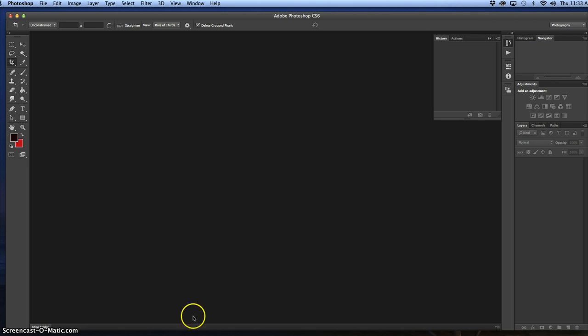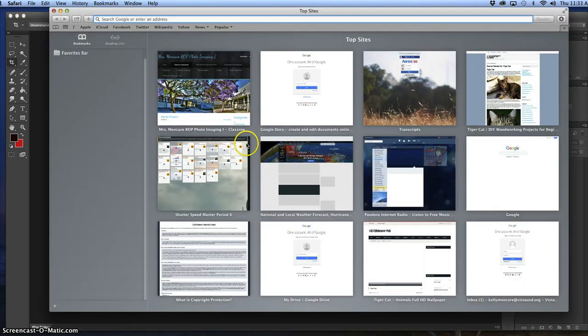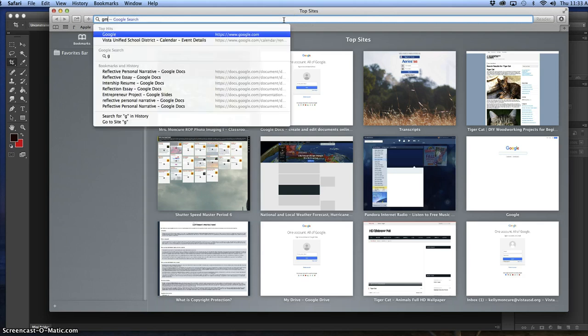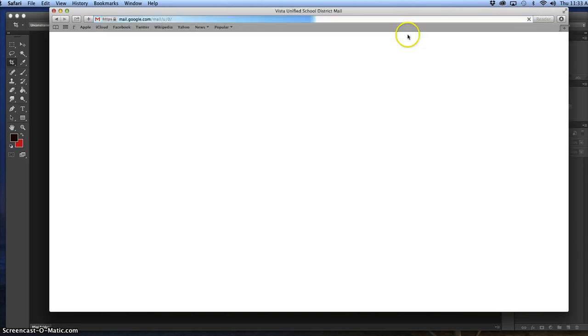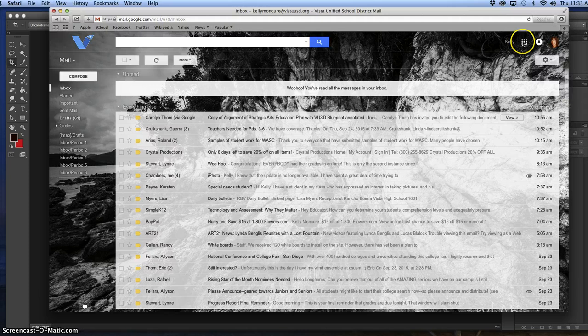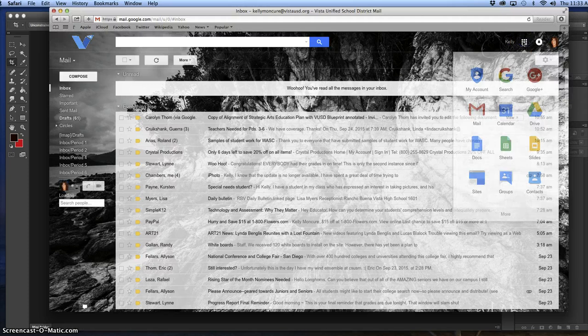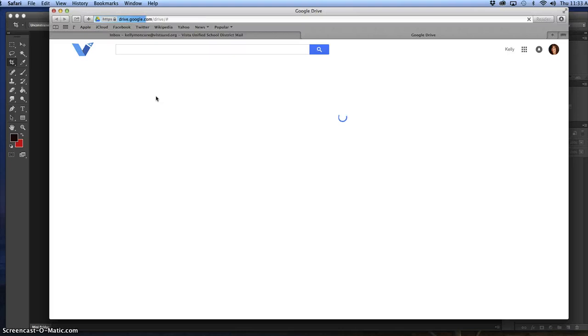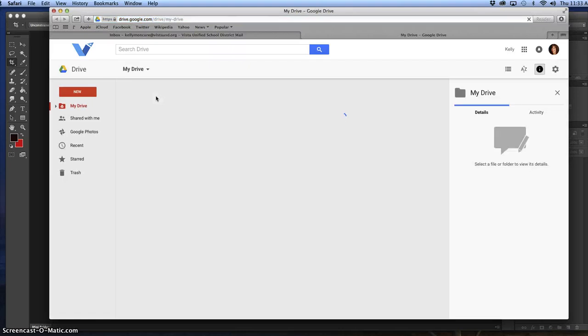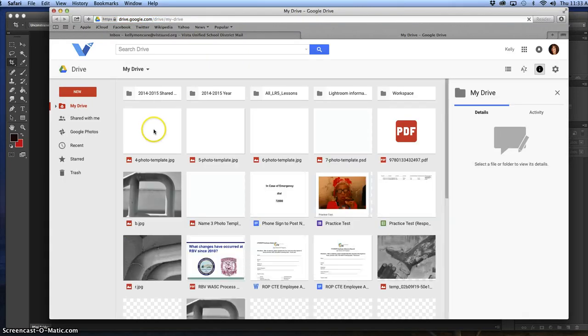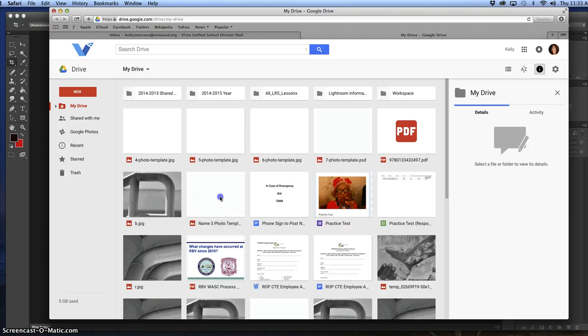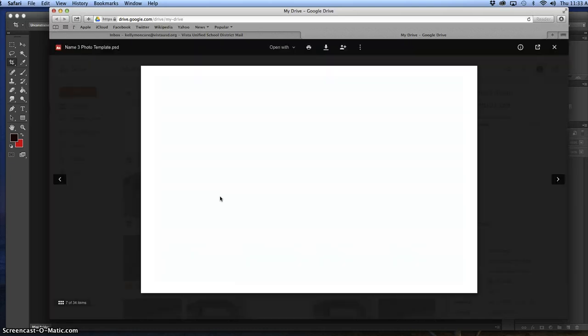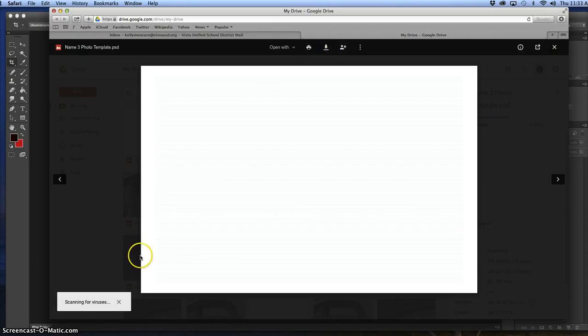When you download the photograph, you go to Google Drive, find the file itself. If you go here to Google Drive, you find the picture that I shared with you. Let's do the 3 photo template. You double click on it, go download, and you'll see that it's in your downloads.